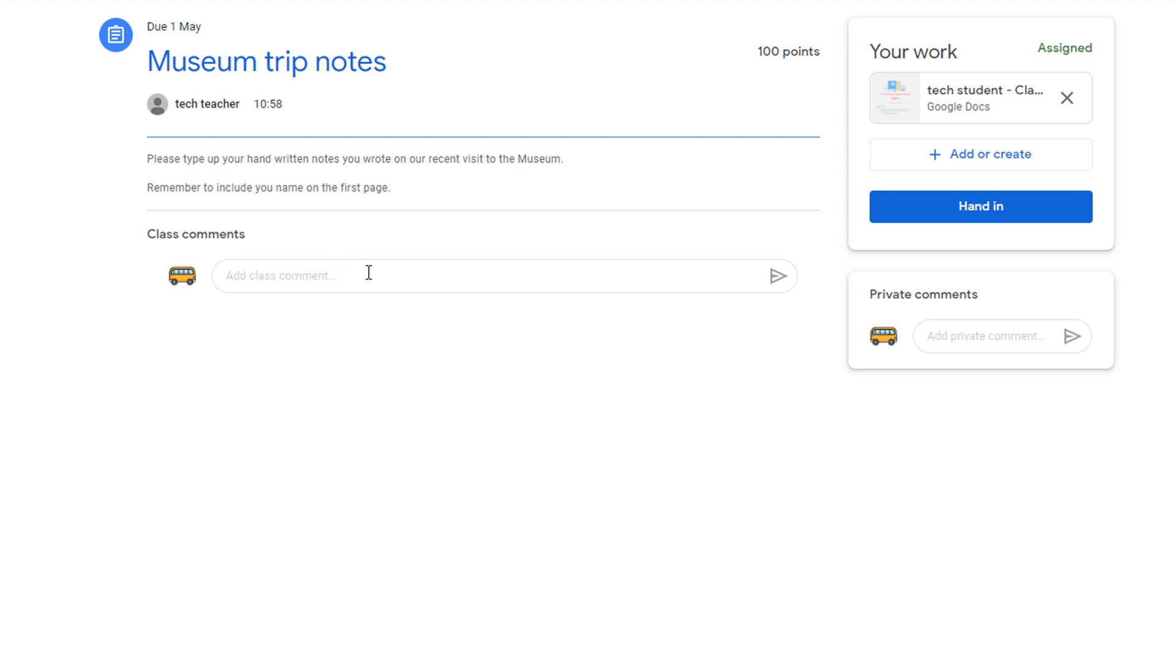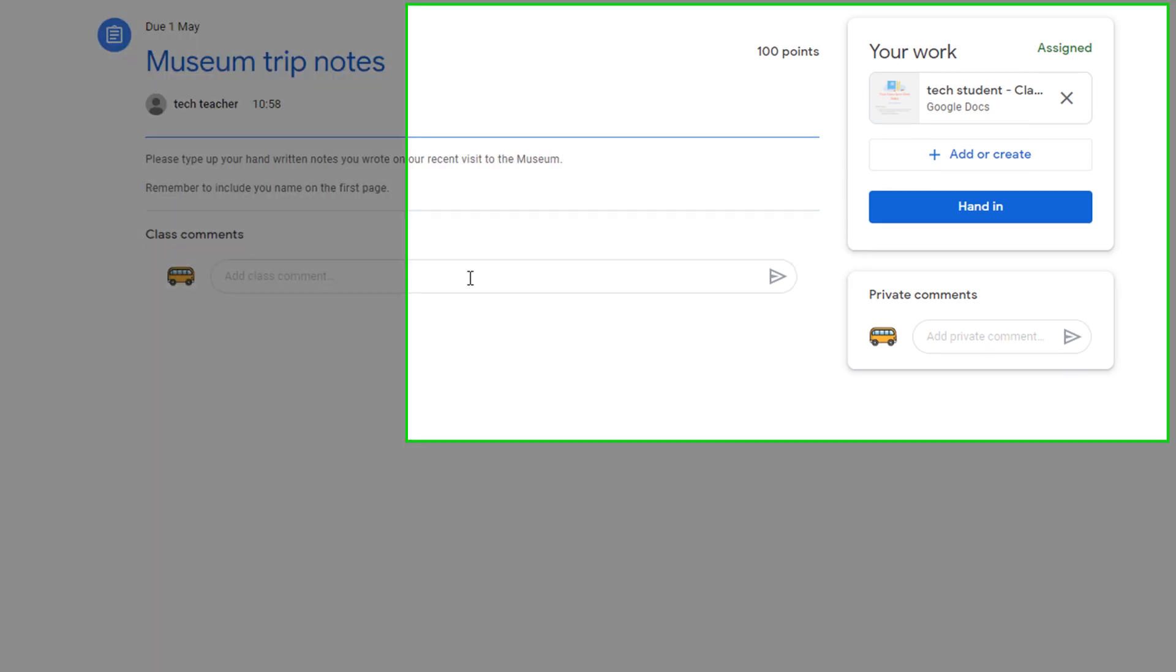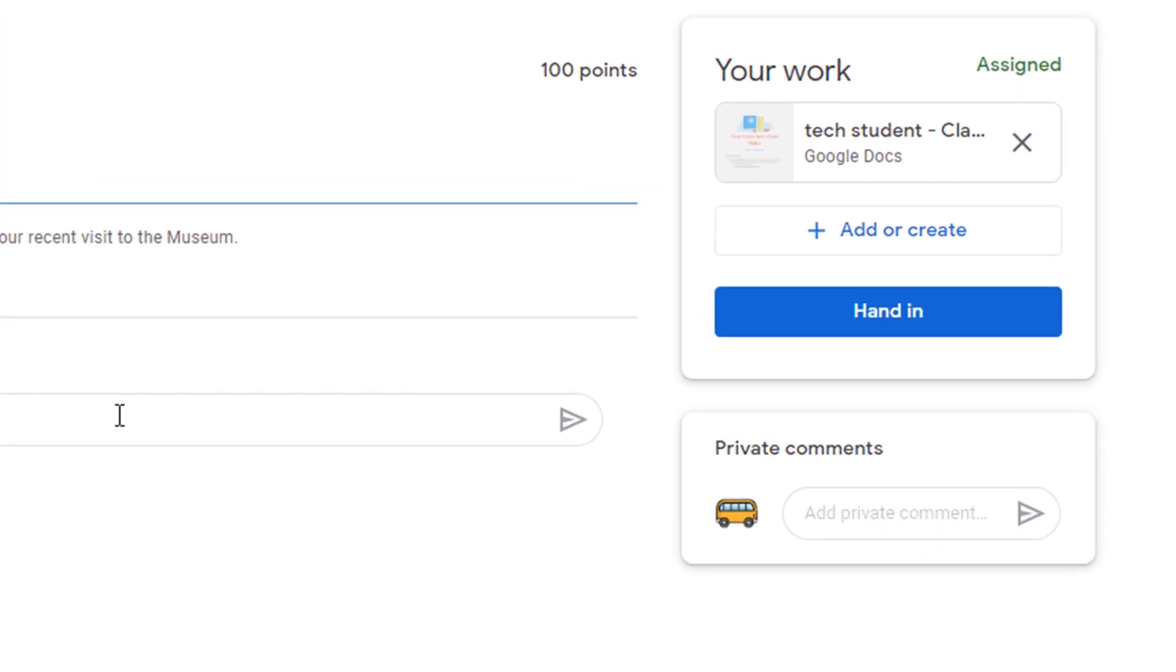If you add any comments in here, all of your class will be able to read that comment. On the right-hand side, we can see that our teacher has assigned us a document.